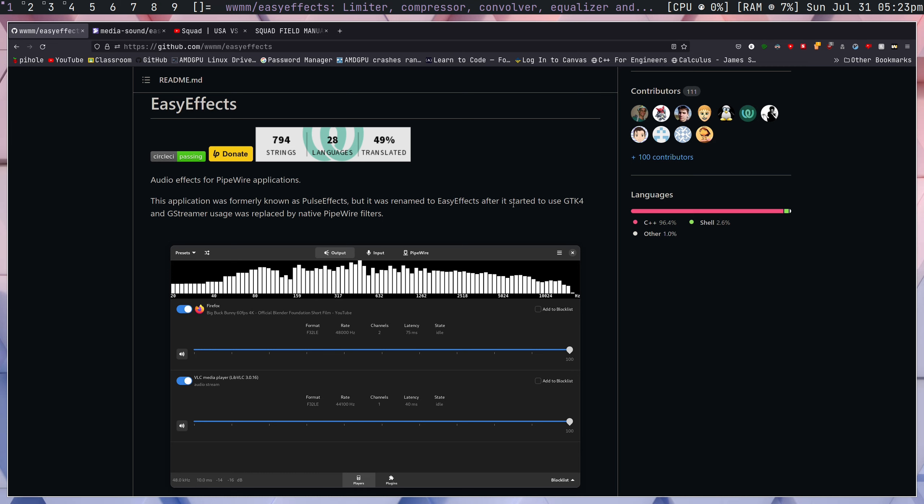In my opinion, the best program for this on Linux is Easy Effects. Easy Effects is a pipewire application. However, if you're using Pulse Audio, there's a legacy version of this program called Pulse Effects, so both work.